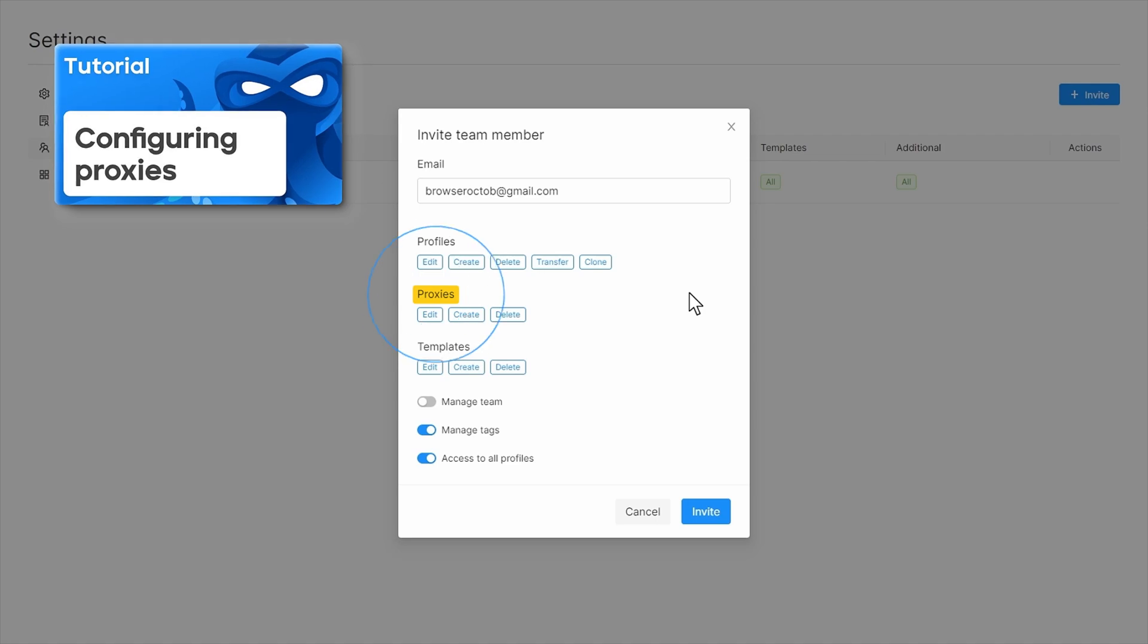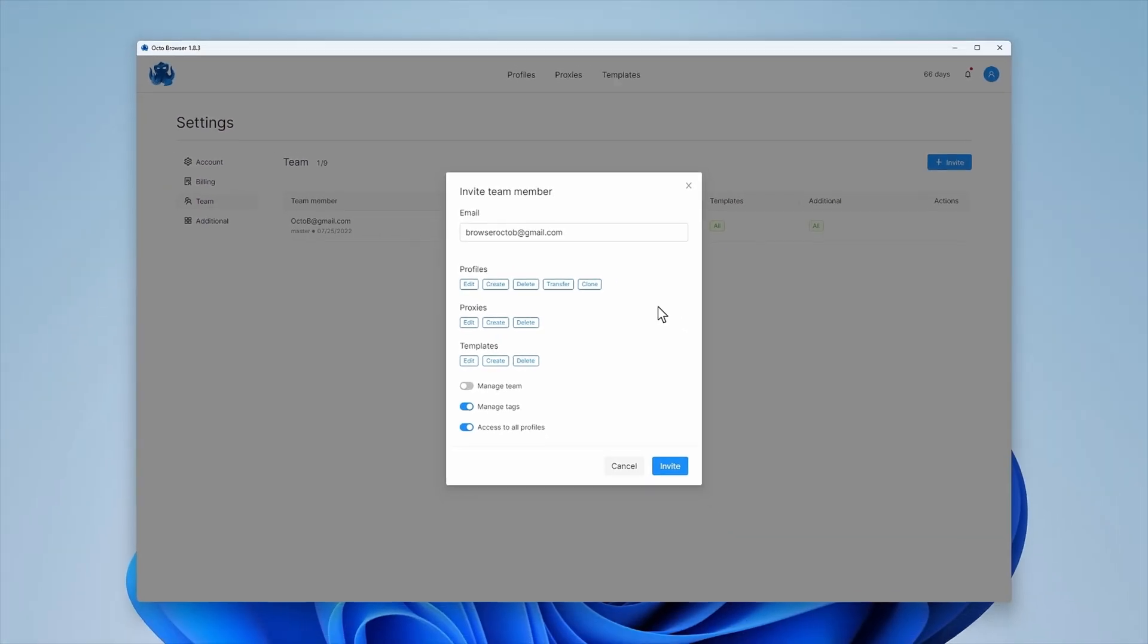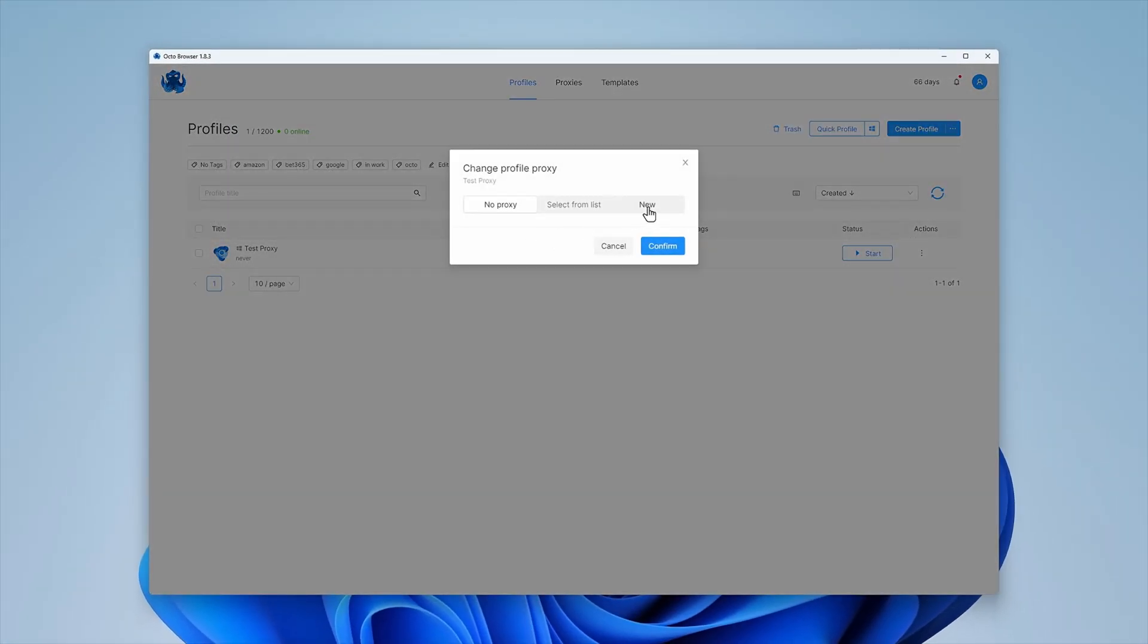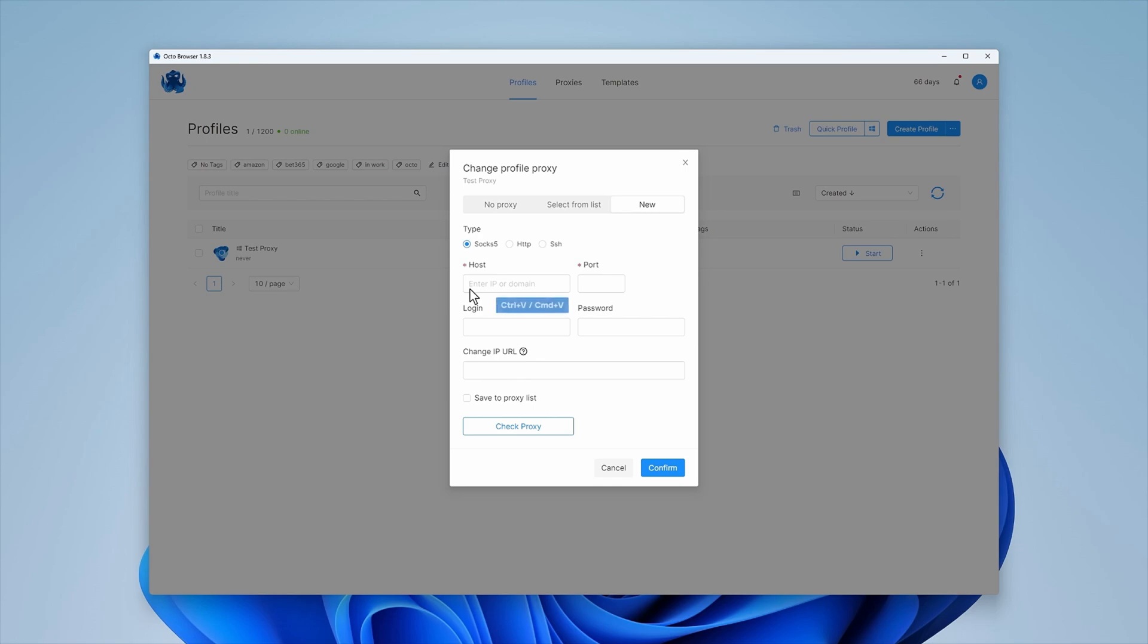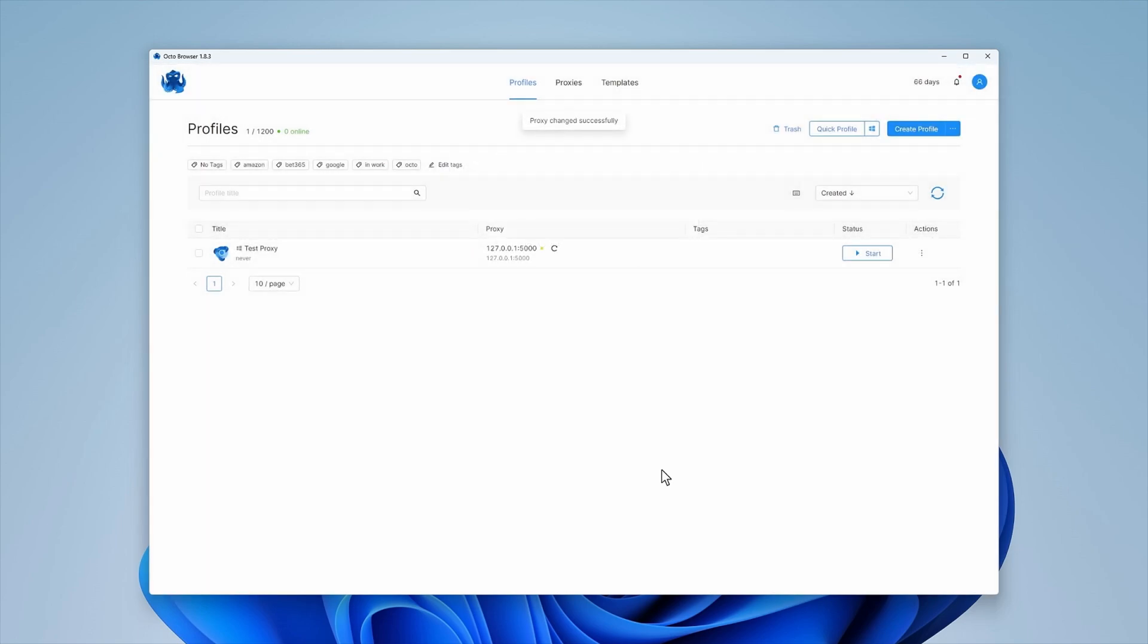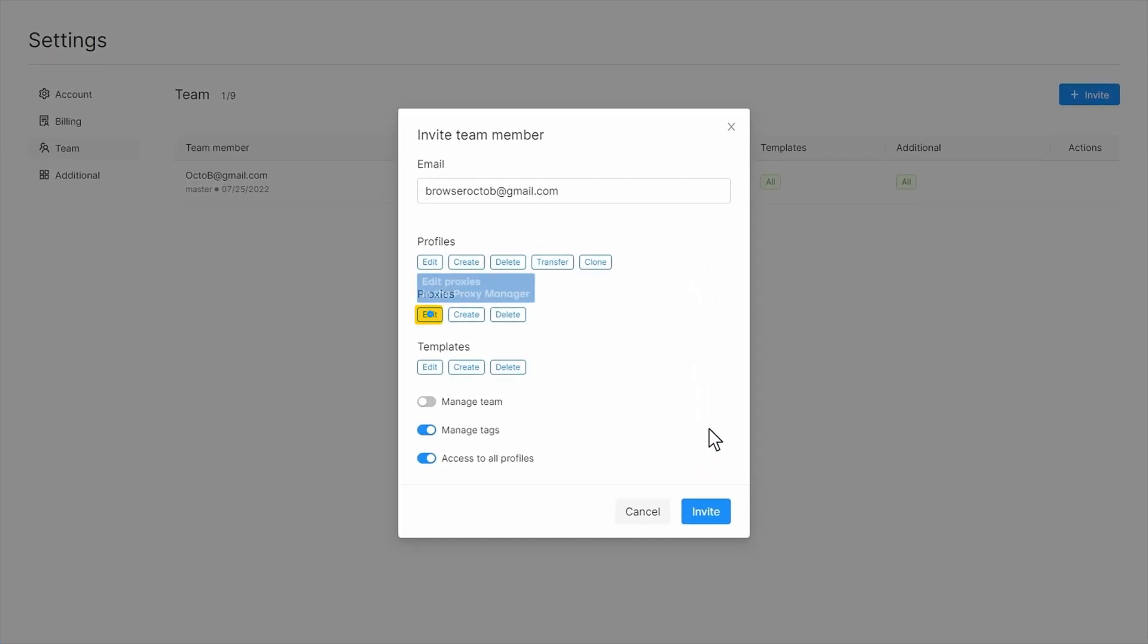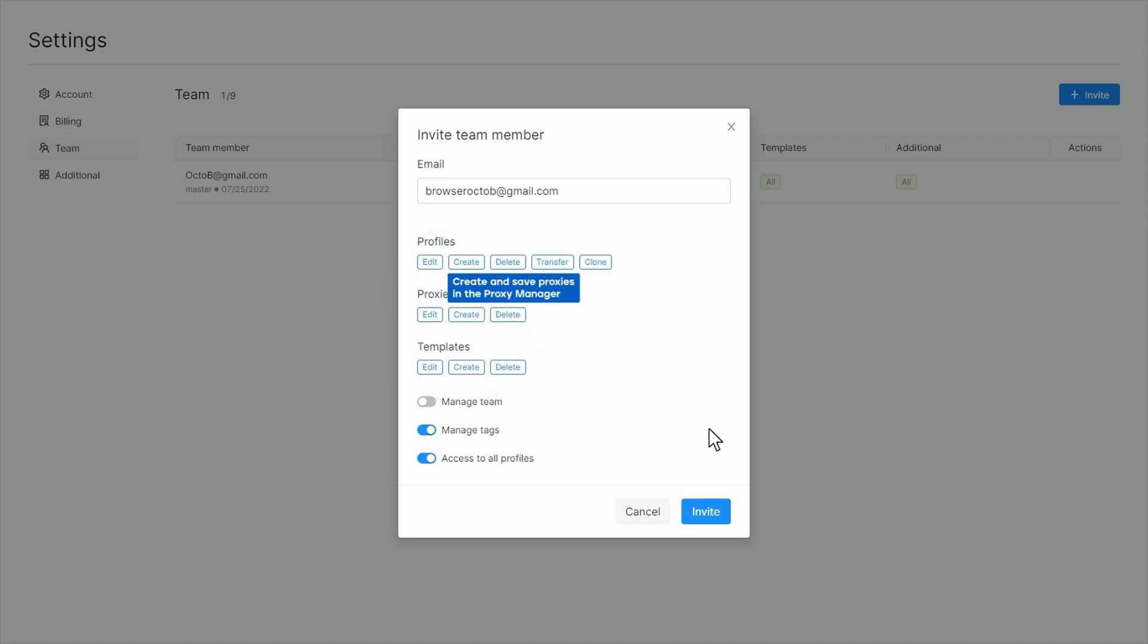In the Proxies section, you can grant access rights to the proxy manager of the account. These settings do not affect the ability to add temporary proxies. A team member will be able to edit proxies in the proxy manager and create and save proxies in the proxy manager.